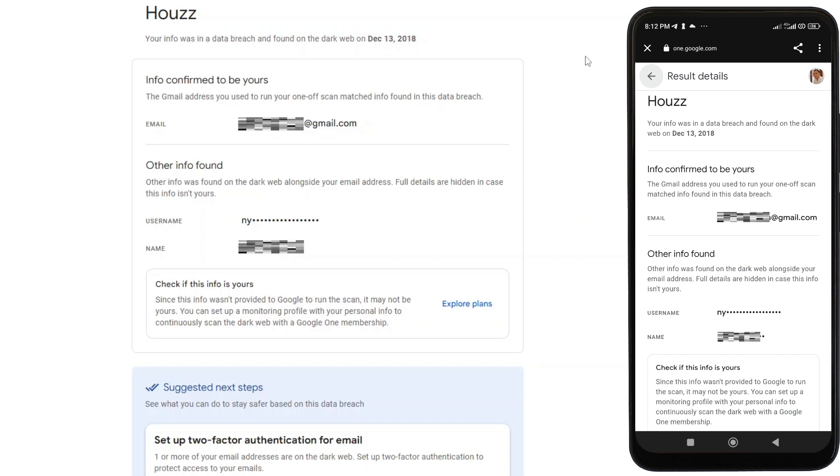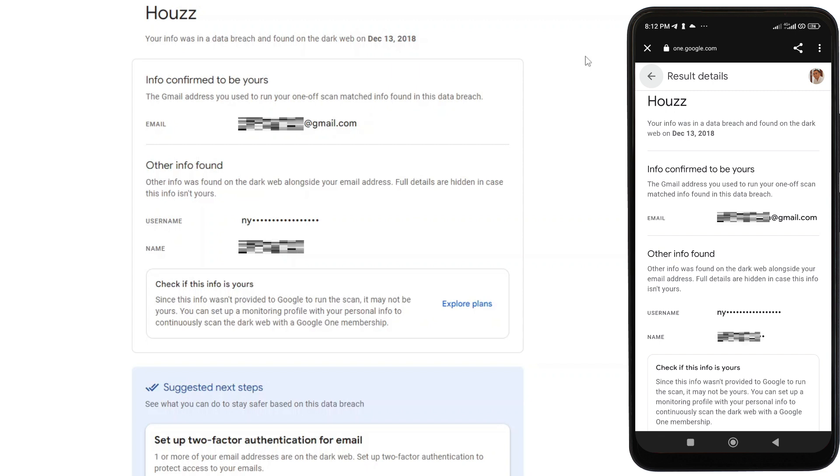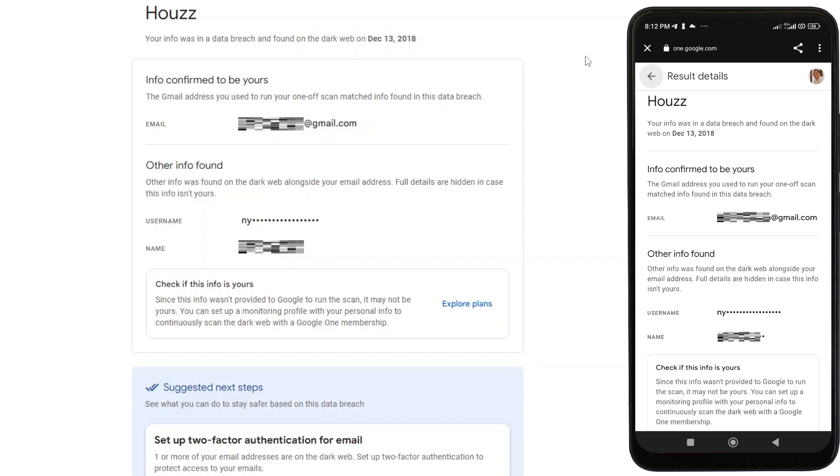In addition to that, deleting your accounts on those third-party websites or apps could also be an option if you don't need them anymore to prevent any misuse of that account.